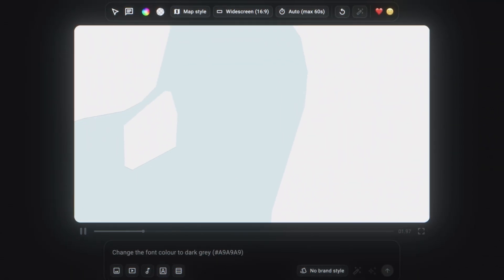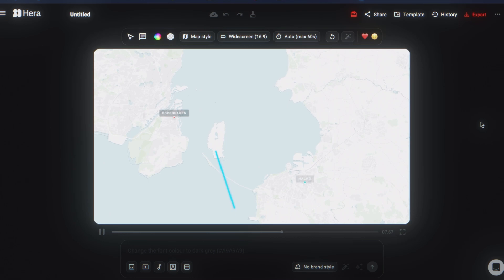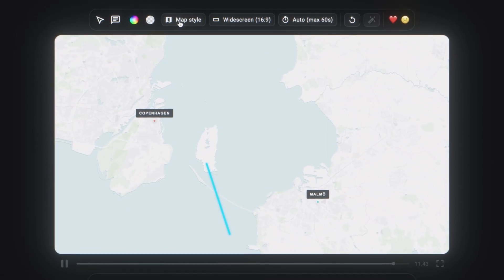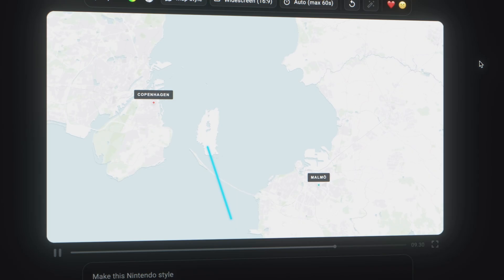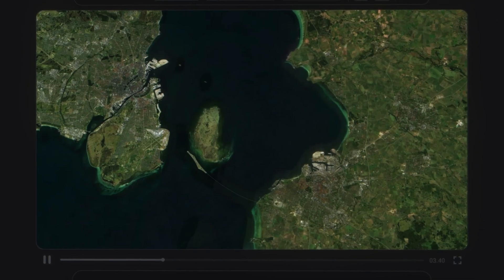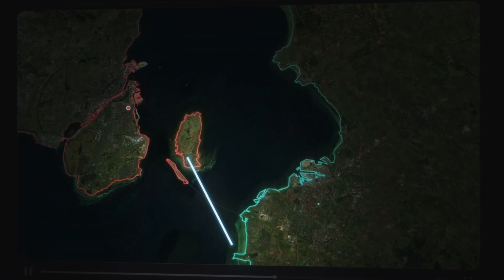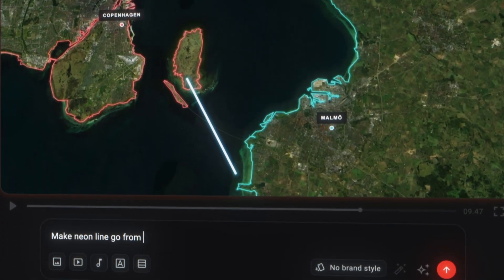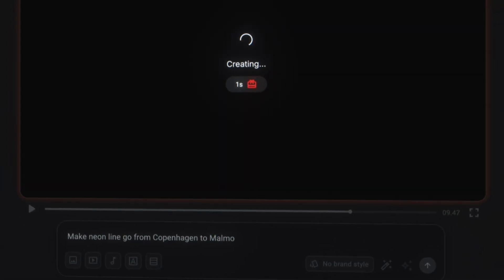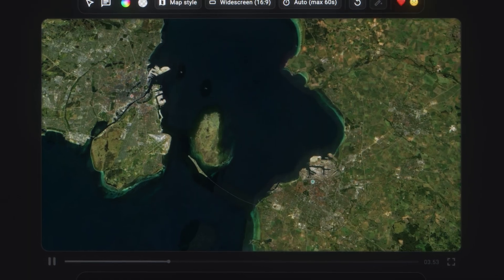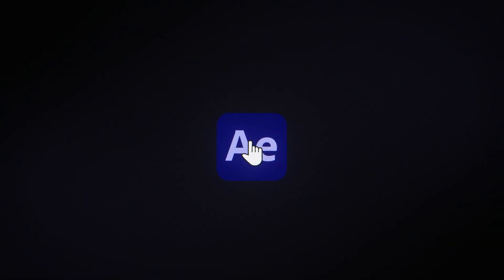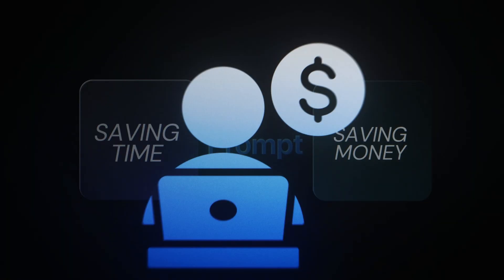Hit generate and Hera will create an animation that's very close to the result we're looking for — it zooms in on the right cities and adds correct text boxes. However, there are a few things that need to be changed. First is the map style, which is super easy to edit: just click the button that says map style and change it to satellite, and you'll get the same style RealLifeLore uses. The second thing to change is the neon line, which is currently placed randomly in the middle and not connecting the two cities. You can make any changes by entering a prompt — so I wrote make a neon line go from Copenhagen to Malmö. Hit generate, and it created an animation almost identical to the original, with the two cities, accurate text boxes, and a neon line connecting them. Creating this manually in After Effects would have taken hours of keyframing; we just did it in a few minutes, saving us time and hundreds of dollars.